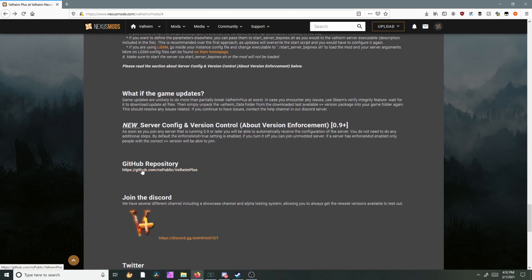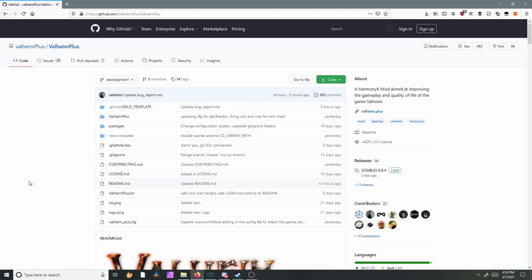To install it, you just basically got to download it, put it in your Valheim folder, then you're good to go. So on this page you're going to go ahead and go to Releases.